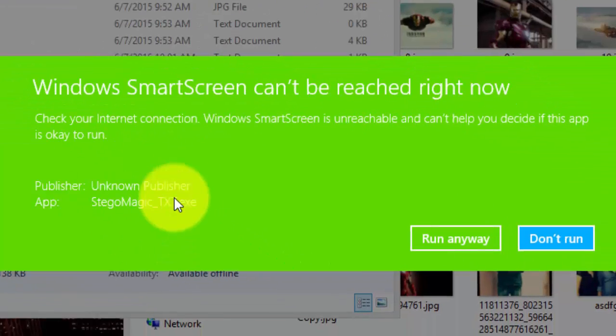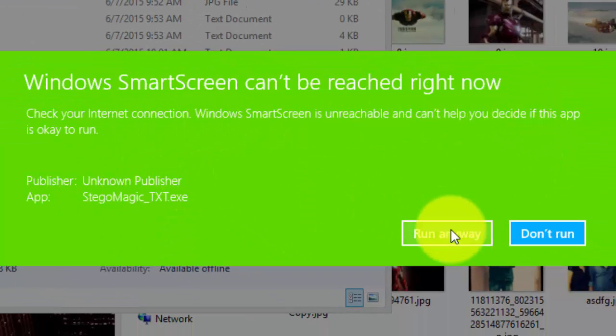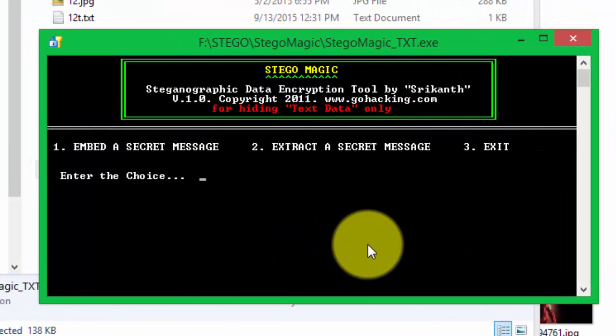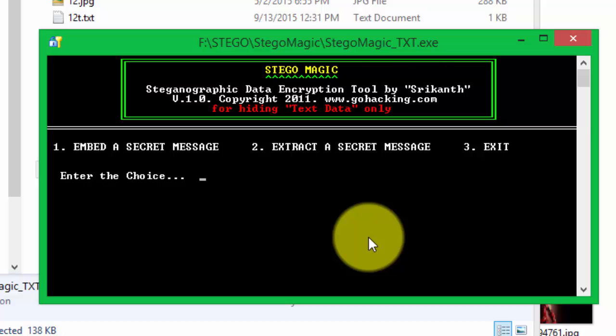You can run it in Windows 8, 10, or anything itself, but in Windows 7 and Vista you will need to run it as administrator. Now I click 1 as I need to embed the secret message in the image.